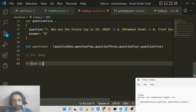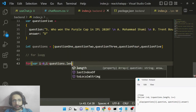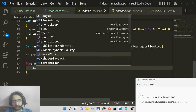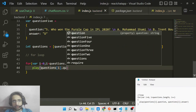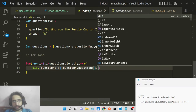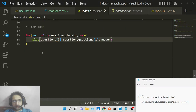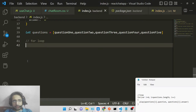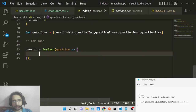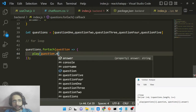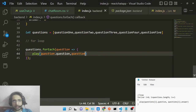To loop through this array we use a for loop: for (i = 0; i < questions.length; i++). Inside the loop we call a play() method, passing two arguments: questions[i].question and questions[i].answer. You can also use a forEach loop — questions.forEach(question => play(question.question, question.answer)).